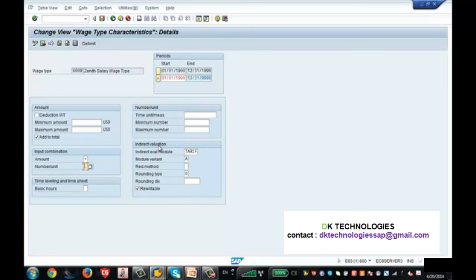The amount coming automatically is indirect valuation — the system is valuating indirectly behind the screen, not on the front end. It calculates everything in the background and that amount is populated on info type 8. The user will not be worried about the amount because it is coming automatically. These are some of the parameters you need to take note of.